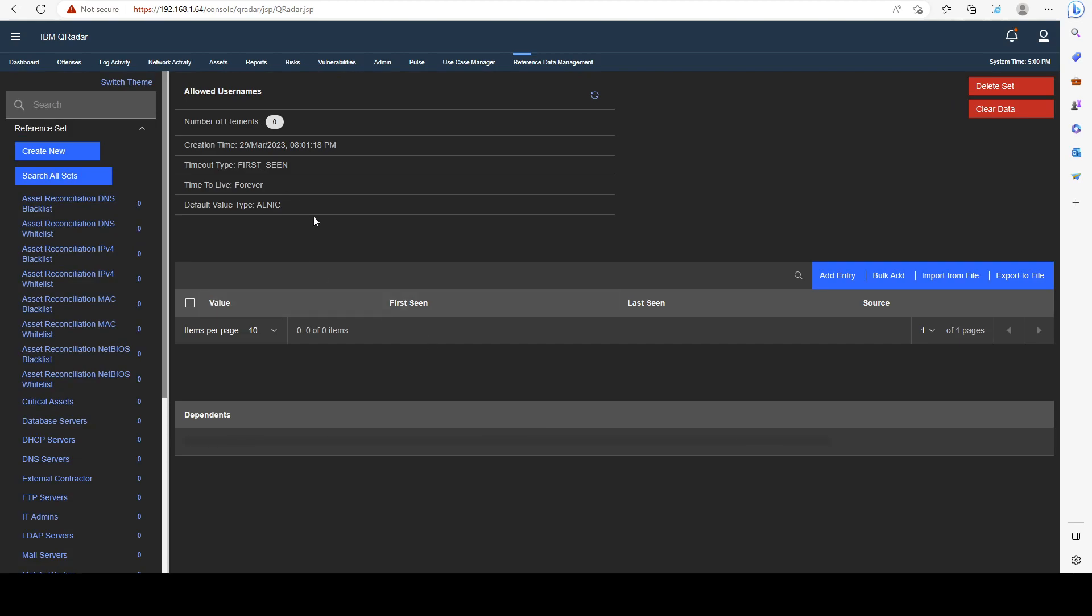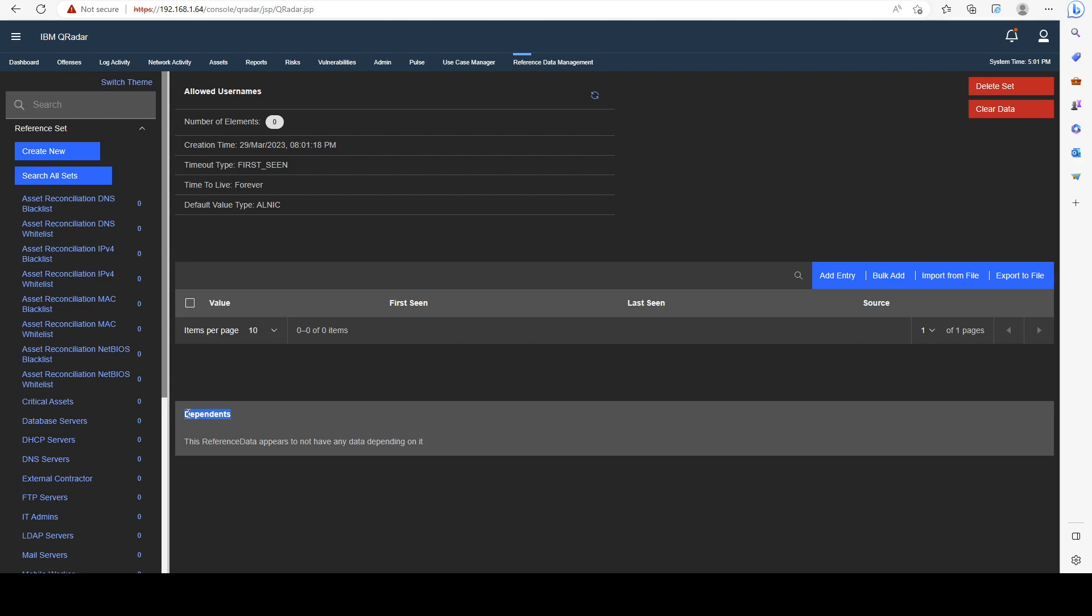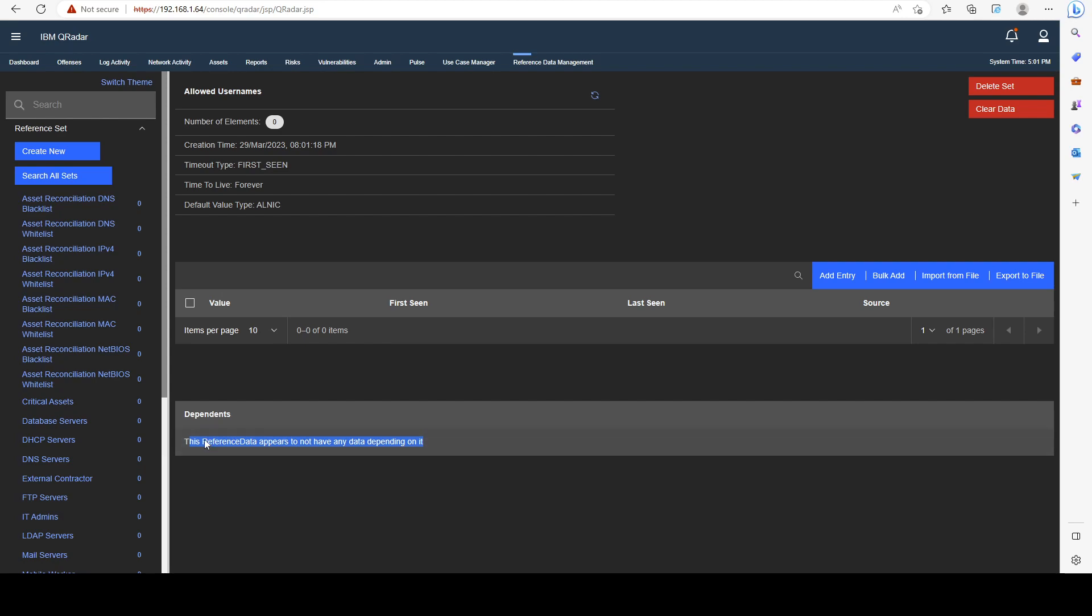As we can see, it's currently empty. Right here, you see the dependence, which will populate depending on which rules or detections are using that reference data. If I have 10 different detections that are using this reference set, I'm going to see those 10 rules being populated right here.